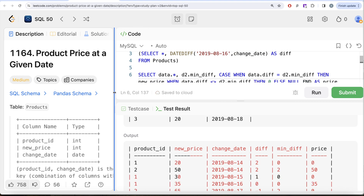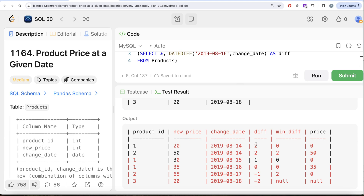Looking at the results: for product_id 1, the price changes on August 14th and 15th return 0 (not useful), while August 16th returns 35 — that's the price we need. For product_id 2, the change on August 14th returns 50 — the closest change before August 16th. The change after August 16th we don't care about. For product_id 3, we get NULL since comparison wasn't possible.